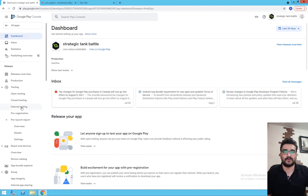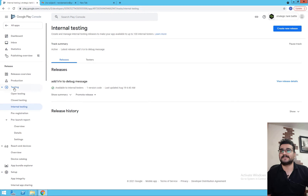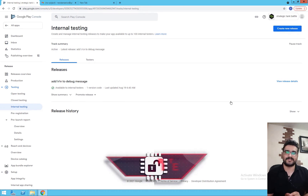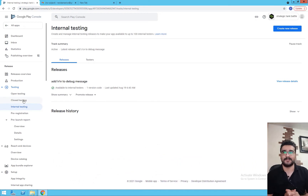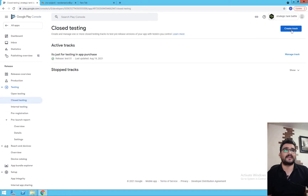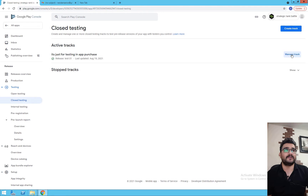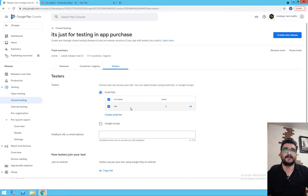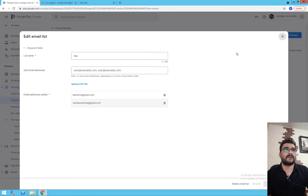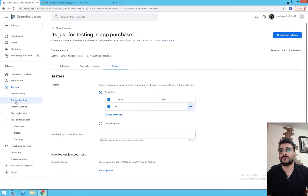First, you should upload your APK to internal testing. In testing, if you go to internal testing you can create your new release there. But for in-app purchase to work, you should go to closed testing and publish your APK there. If you create a track you can upload your APK, and you should select the countries you want to test in.